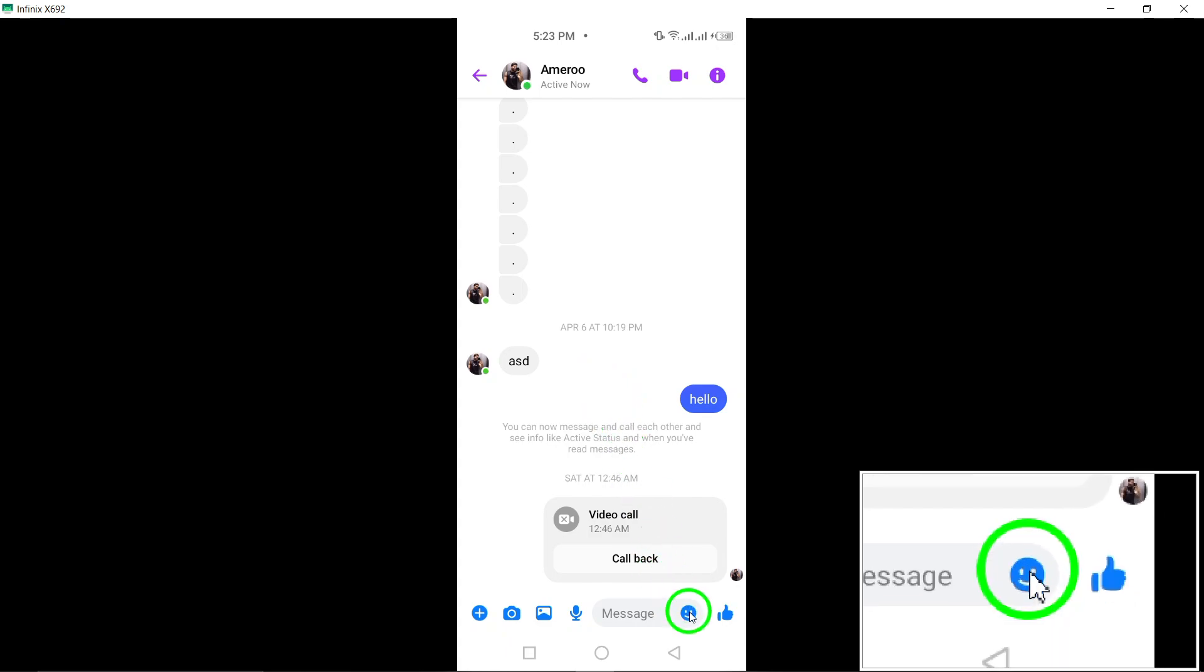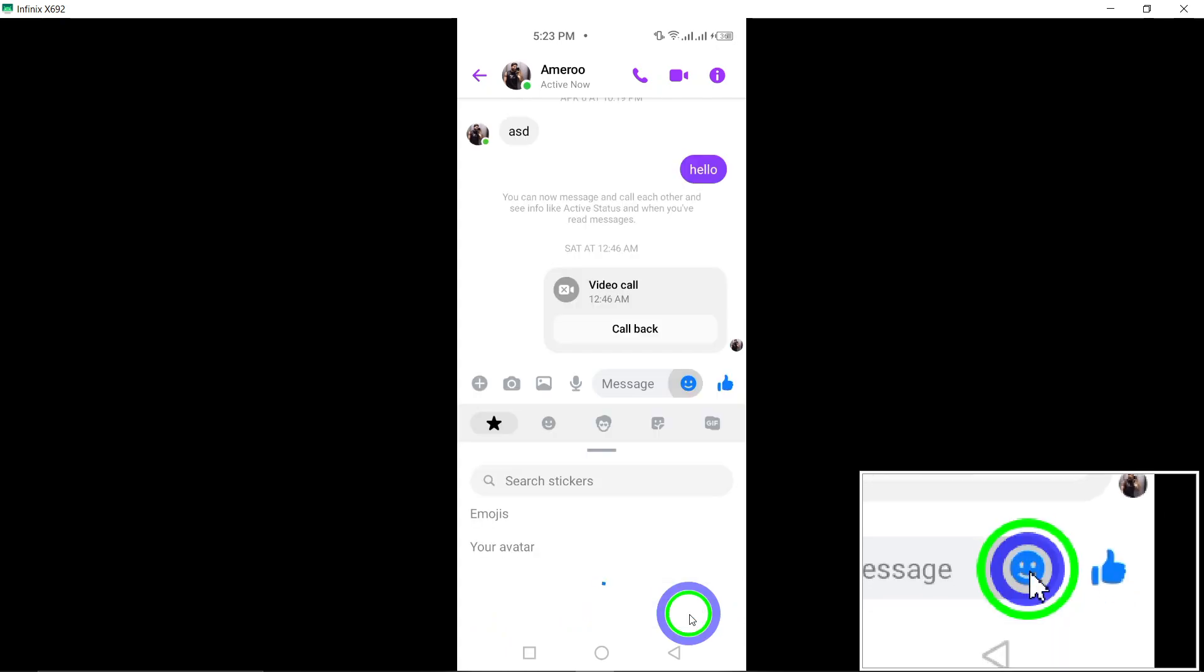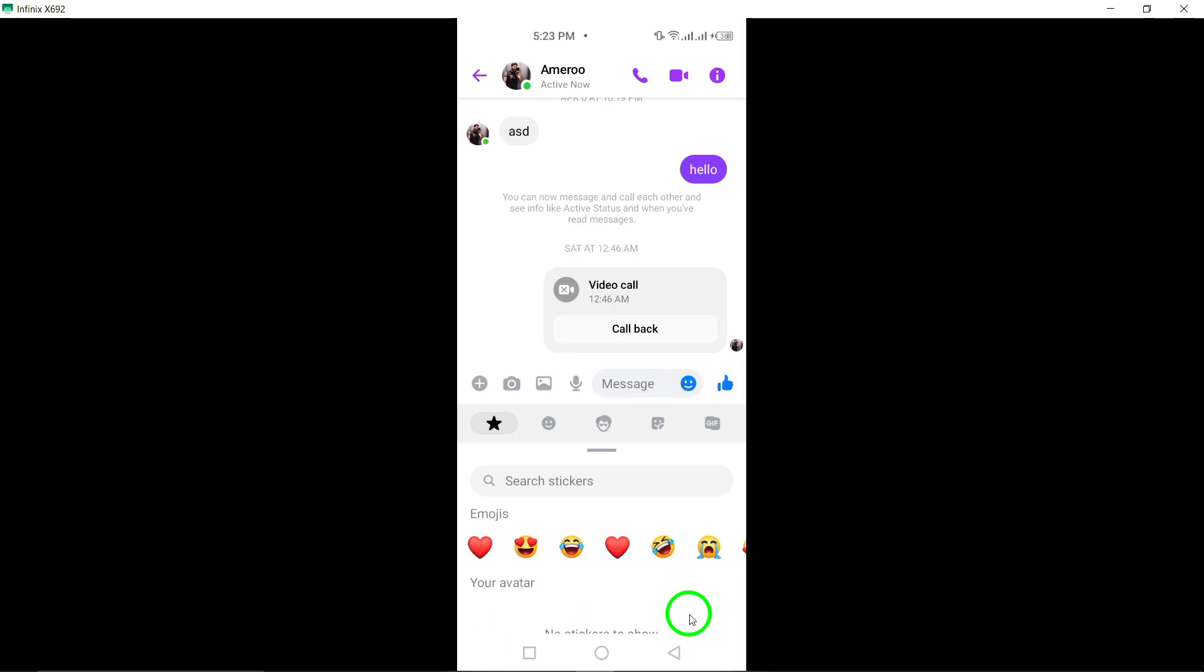Now, locate the smiley face icon at the bottom left corner of the chat interface. Tapping this icon will reveal a variety of expressive options to choose from.